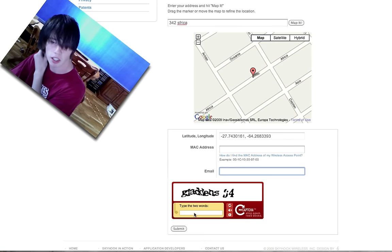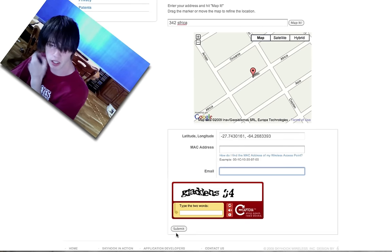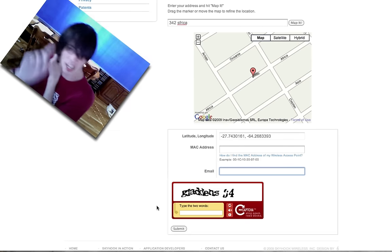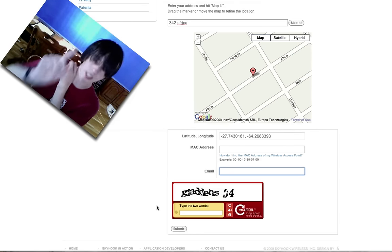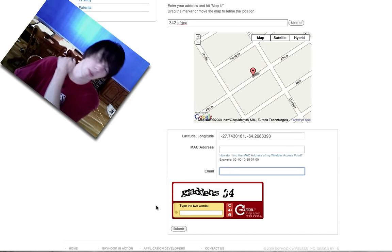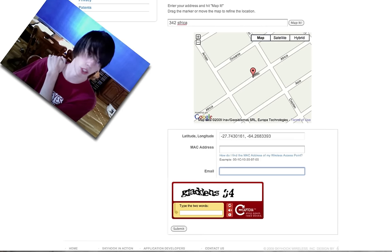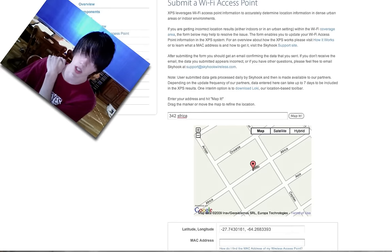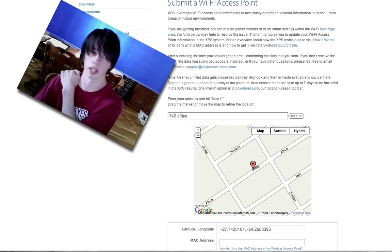Then type your email, the identification thing, hit submit. If you get an email, it means it worked. If you don't, it didn't work. So do it again.